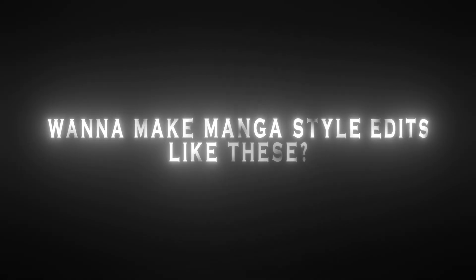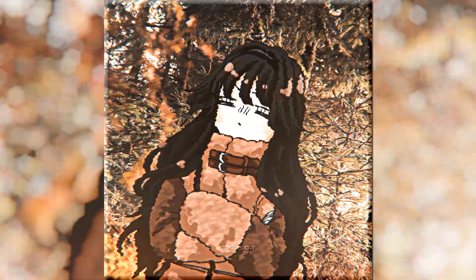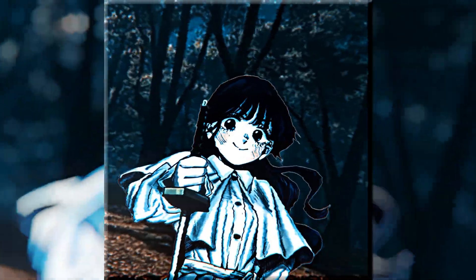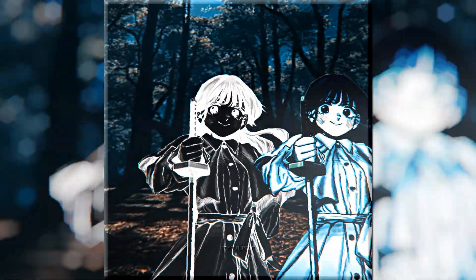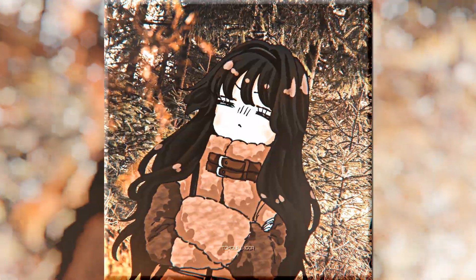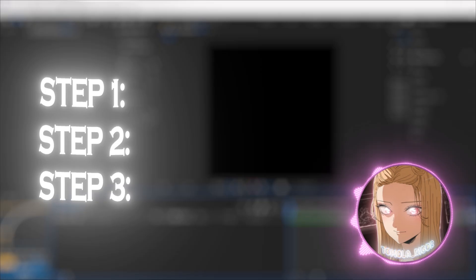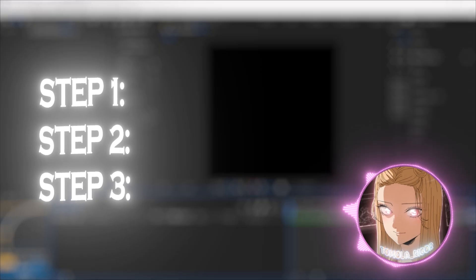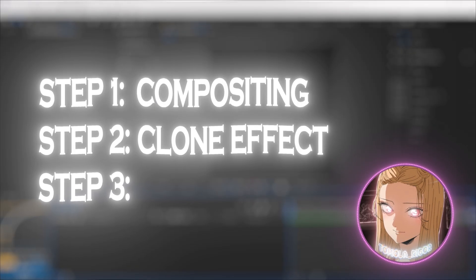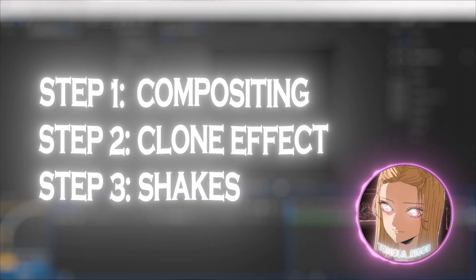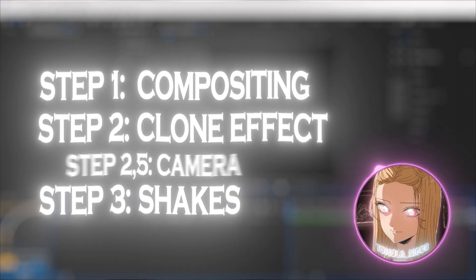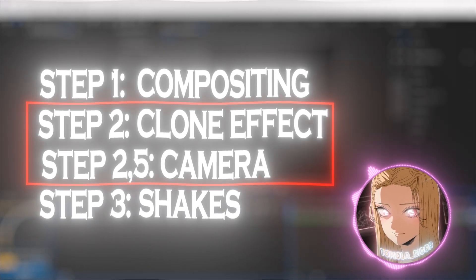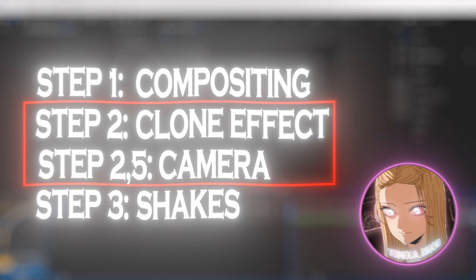Want to make manga-style edits like these? In this video, I'll show you three essential steps for this type of edit. Those are compositing, the clone effect, and the special shakes, and of course the camera movement, but it is needed for the clone effect either way.